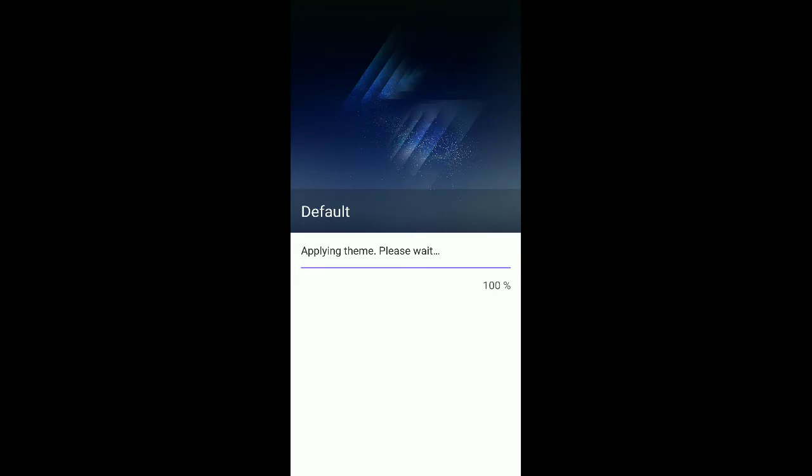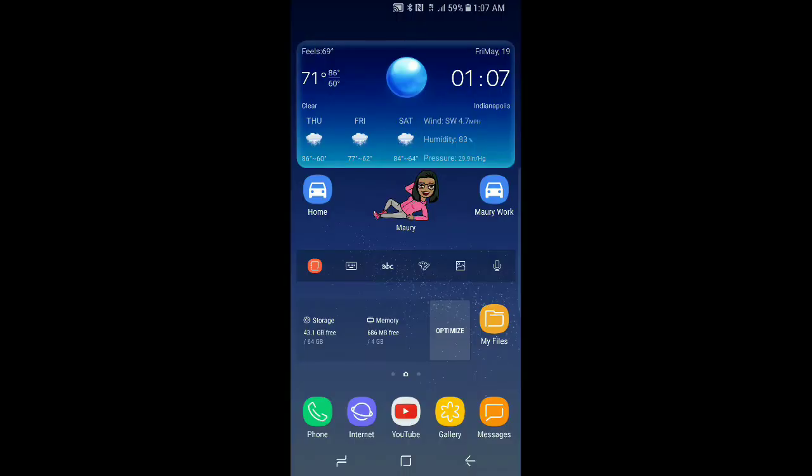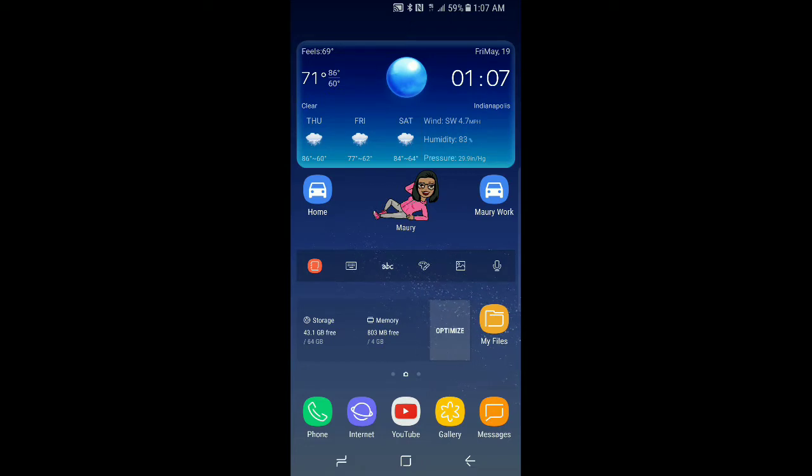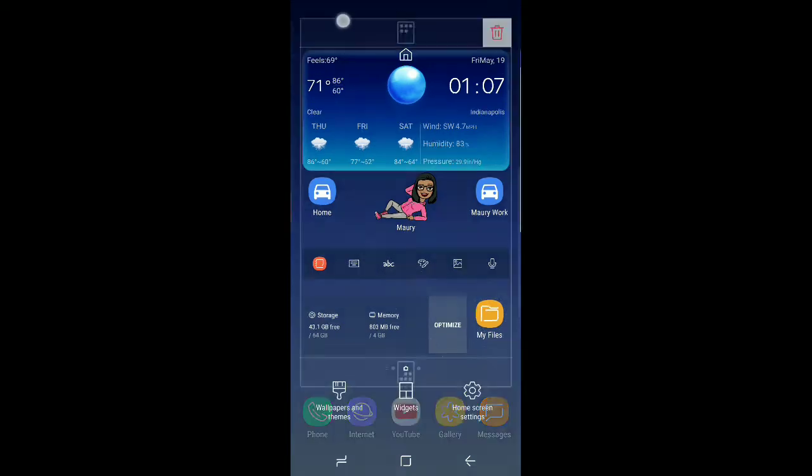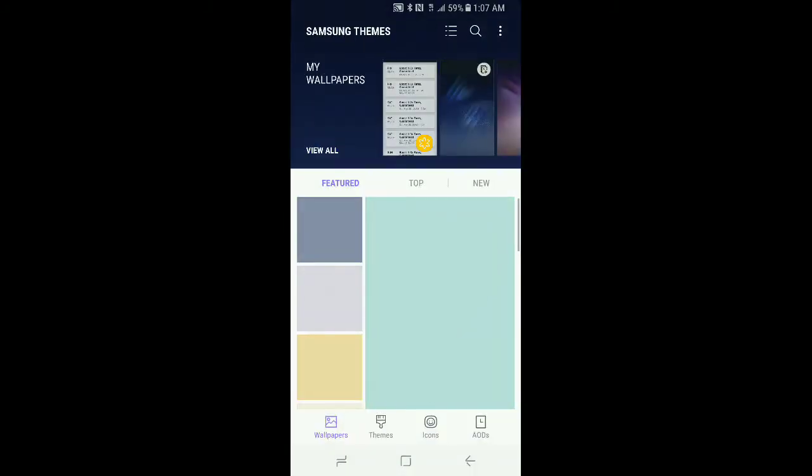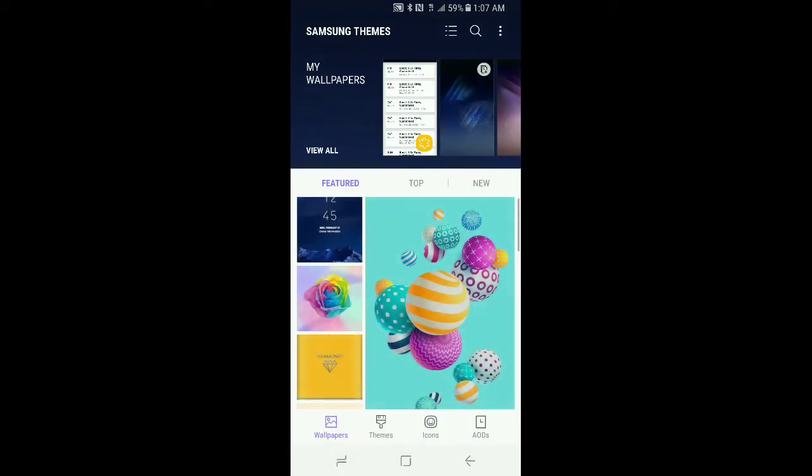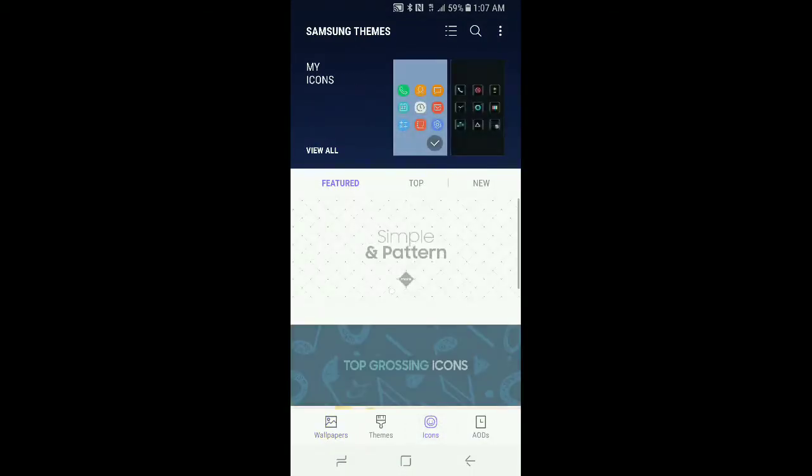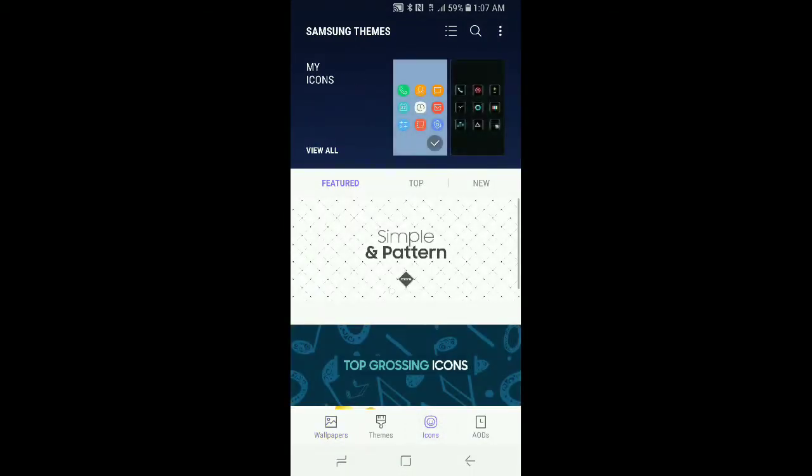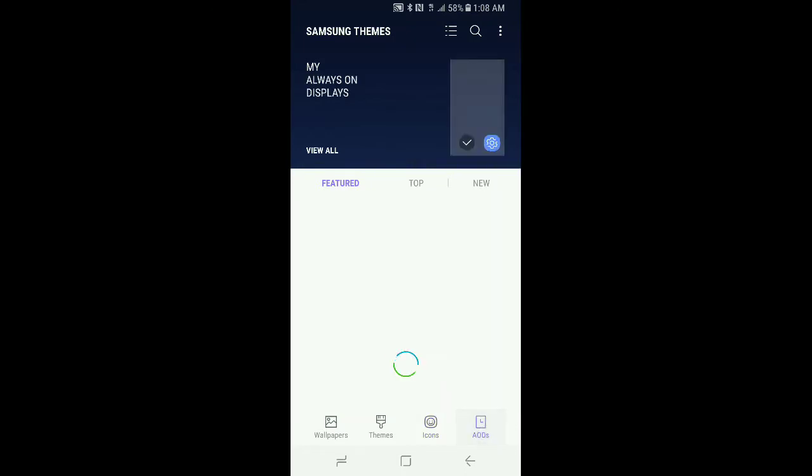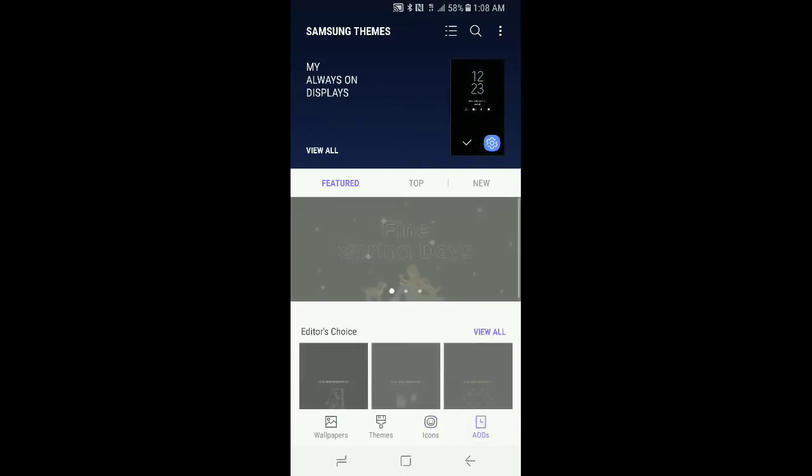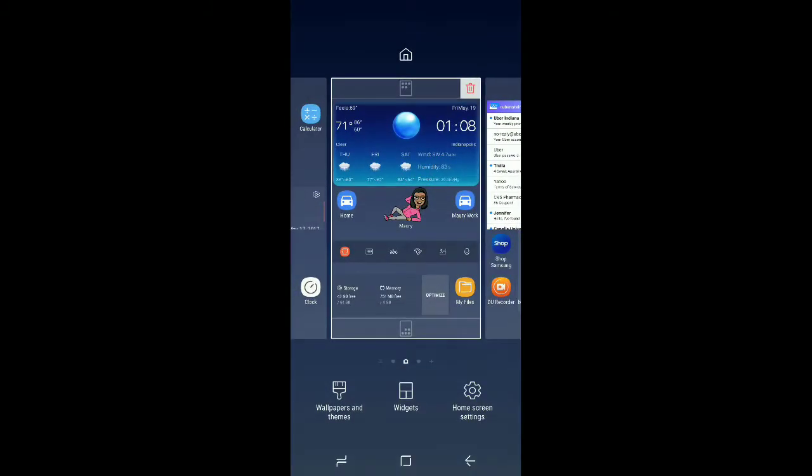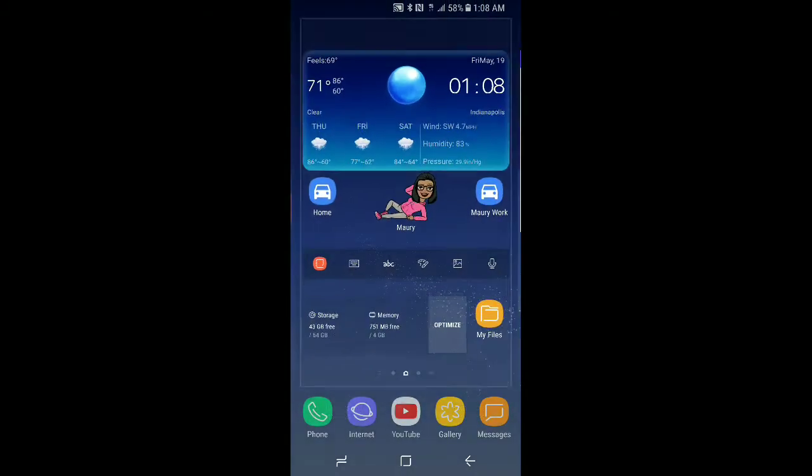Device will reboot back to the home screen. After that, what we need to do is go back into themes. Hold on top, wallpapers and themes again, and then scroll over to icons. Make sure that those are your stock icons at the top right in this little area here, and then AODs—same thing. Make sure you have your stock AOD at the top of your screen. After that, we'll go back out to the home screen.